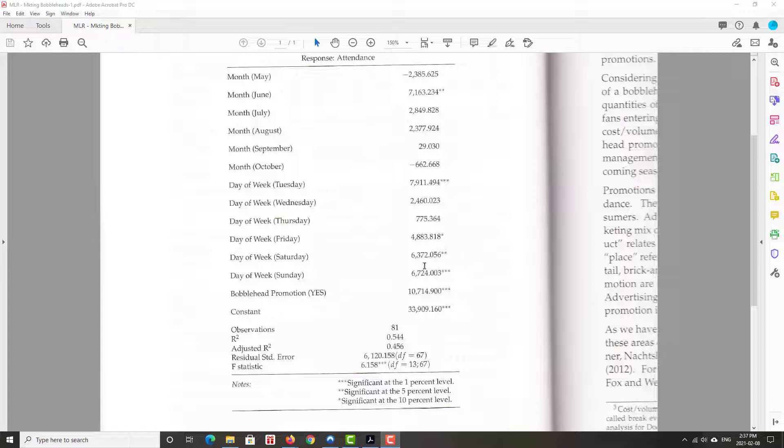So it tells us that if we, on Saturday, again we got the attendance, bobblehead promotion, another dummy variable, yes if you ran it, no if you didn't.